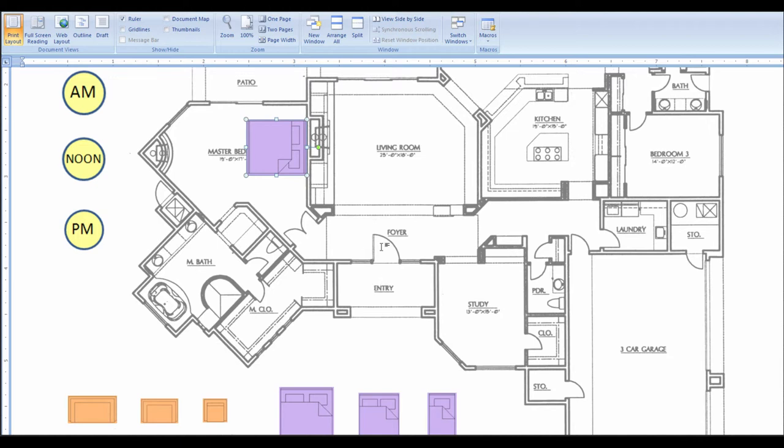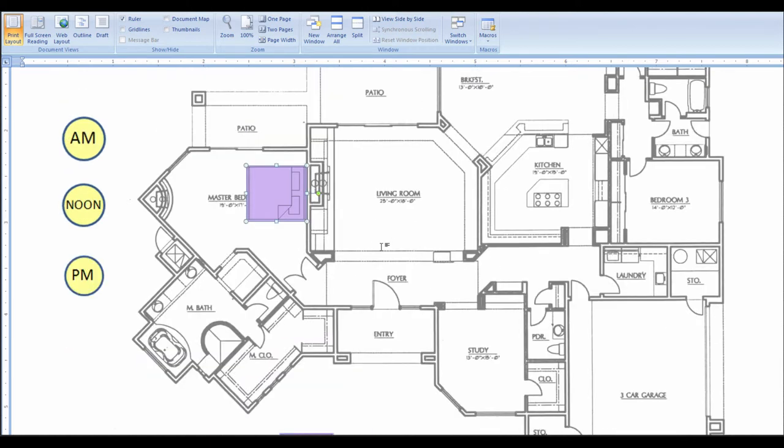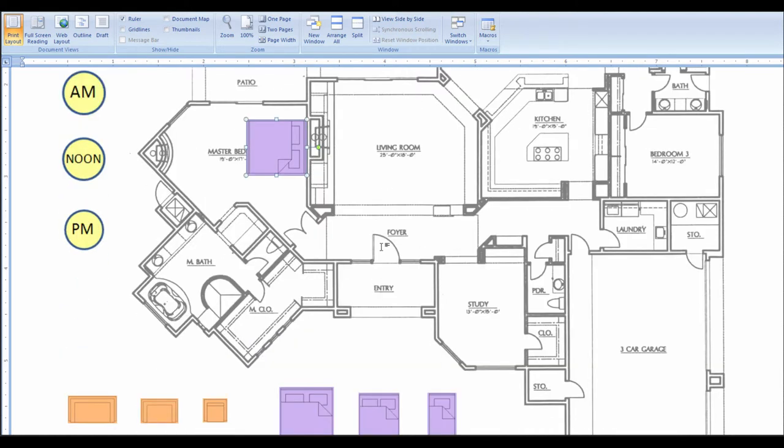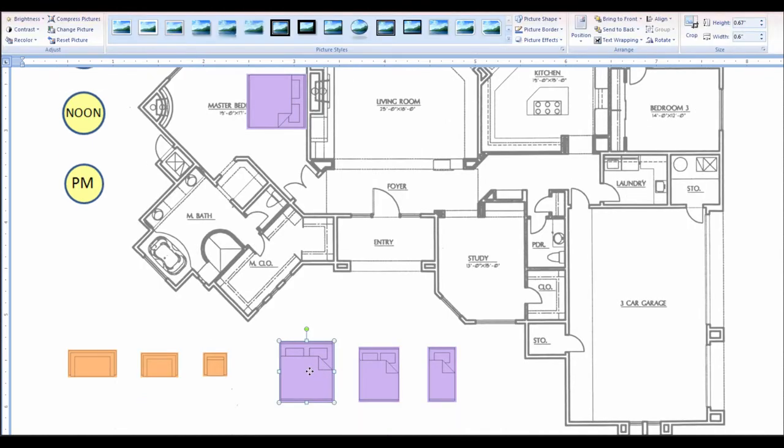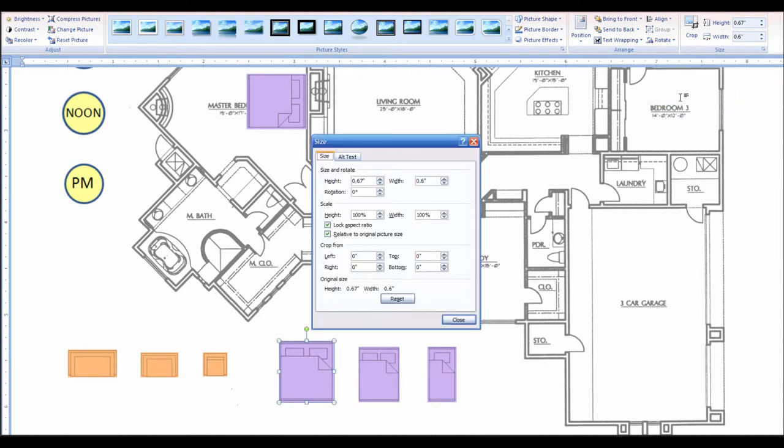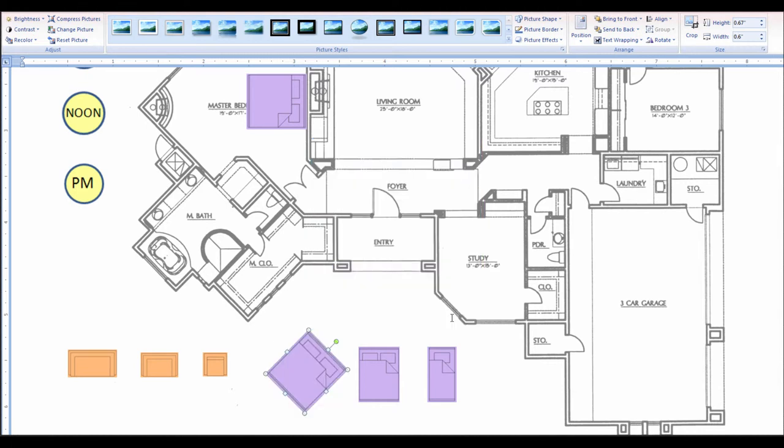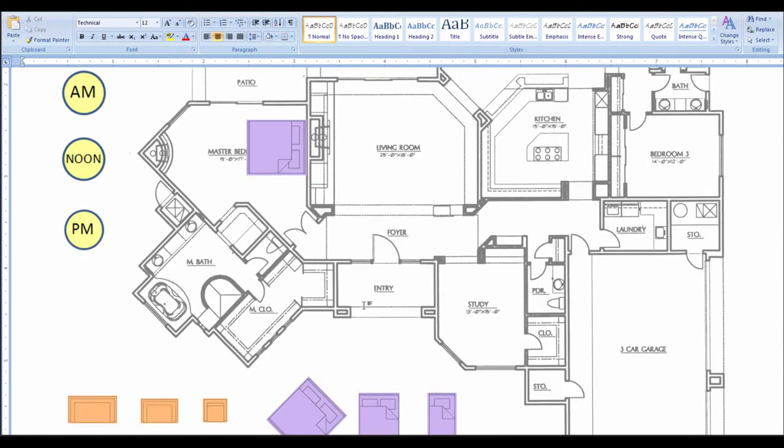So, basically that should work for you. If you want to do something at, we'll select this again, and double-click, and go to Rotate, and go to More Rotation Options, you'll see the rotation is now at zero. If I did 45 and said Close, you can see that I can turn that at any specific angle that I want. So, that's another option that you might use, depending on the plan that you're using.